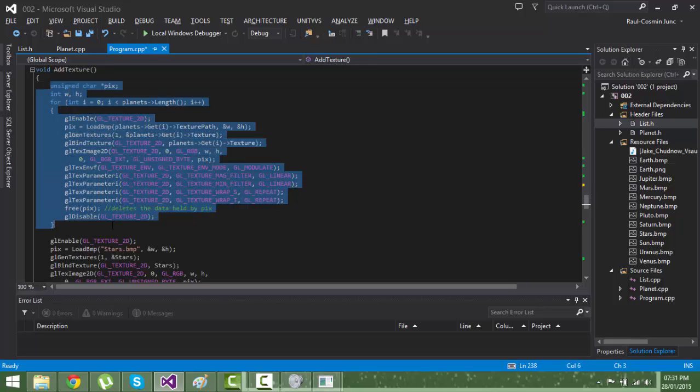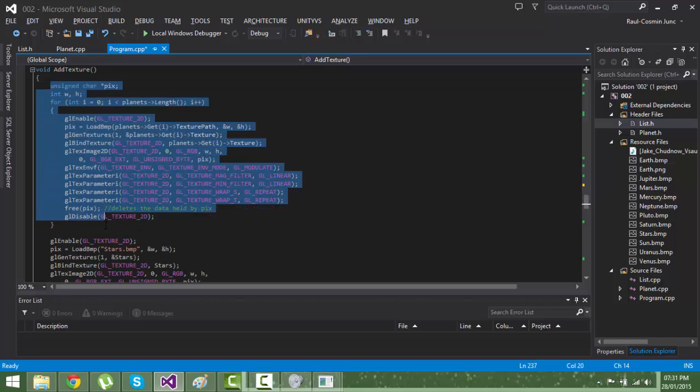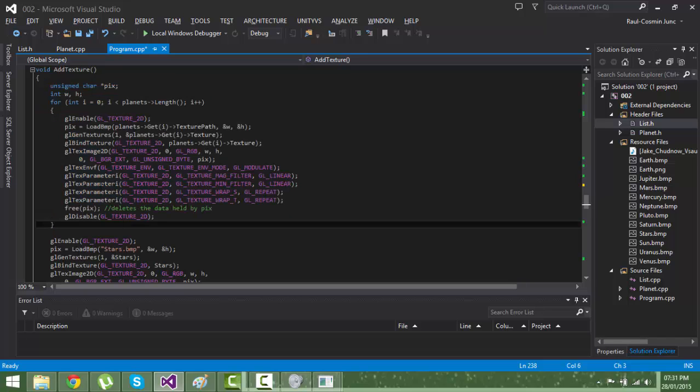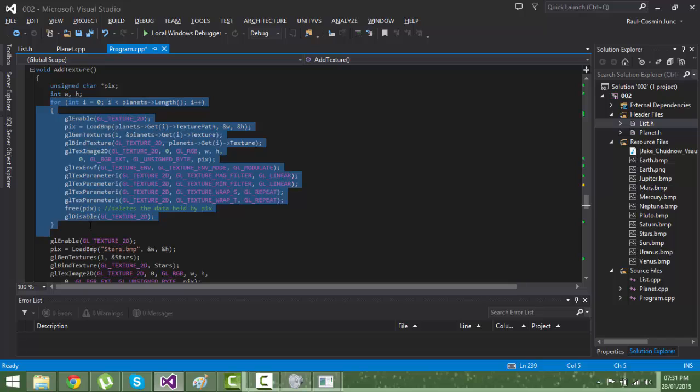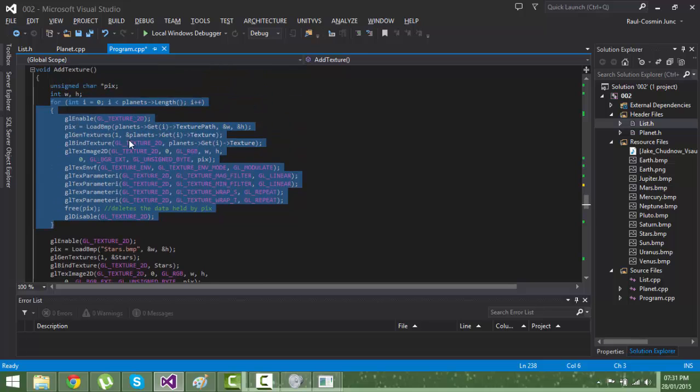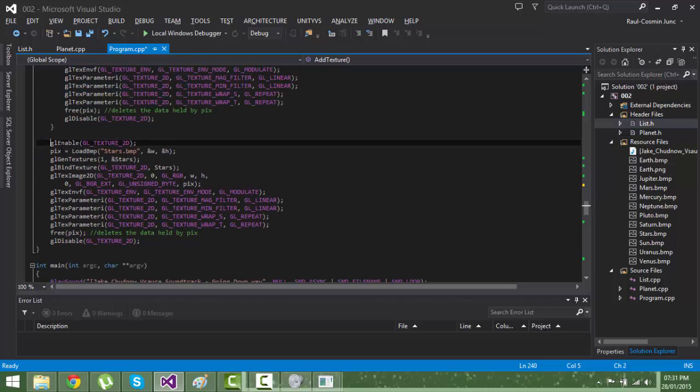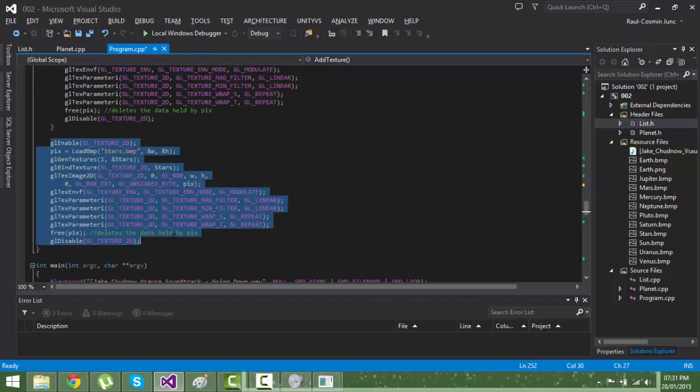I didn't make this function - I found it on a forum. This function is for adding textures. It was quite complicated, so I use the forum to search for how to add a texture. These are for the planets and this is for the stars.